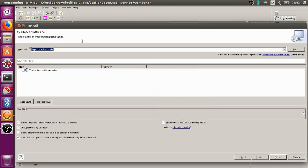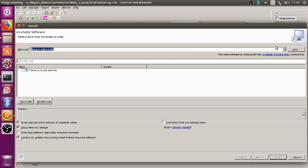Once you click on Install New Software, you shall get the following dialog box titled Install. From this dialog box, you have to click on Add.